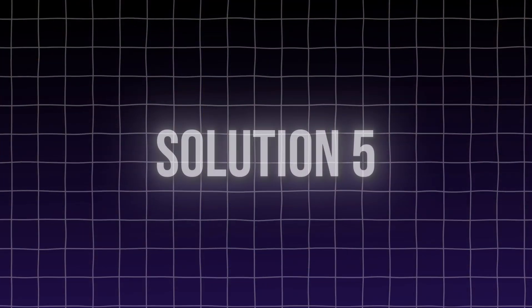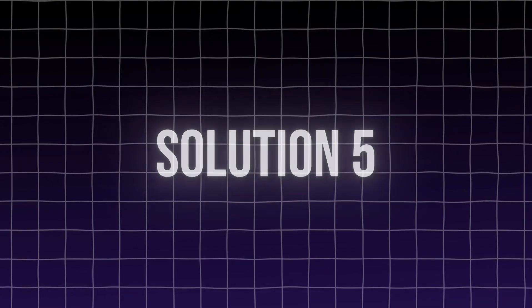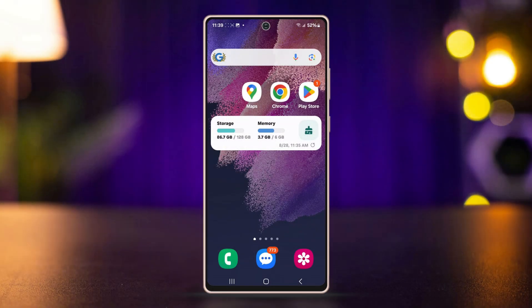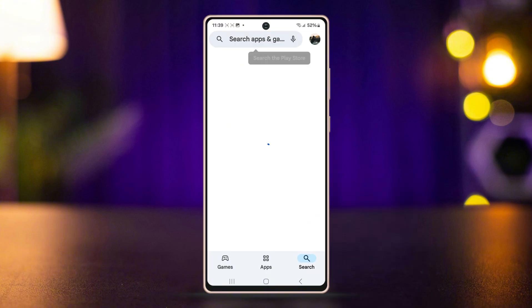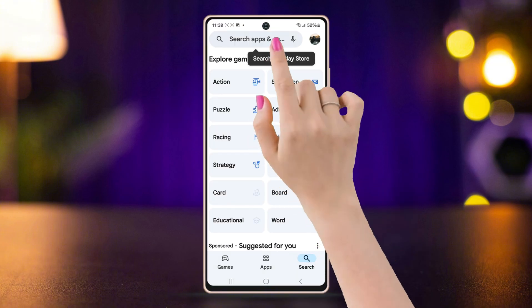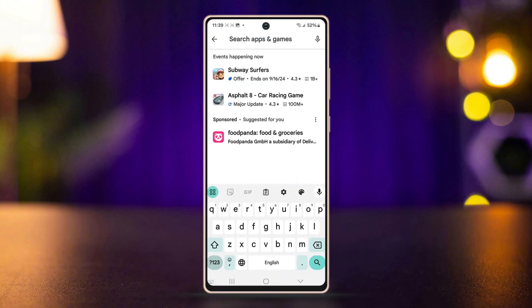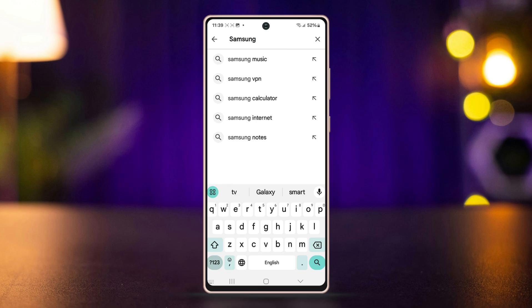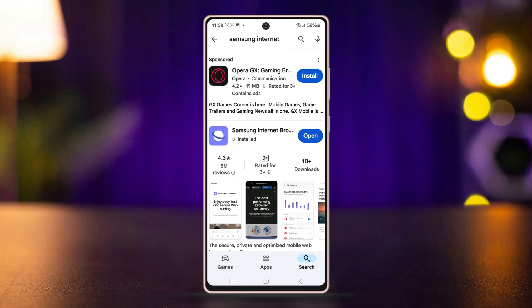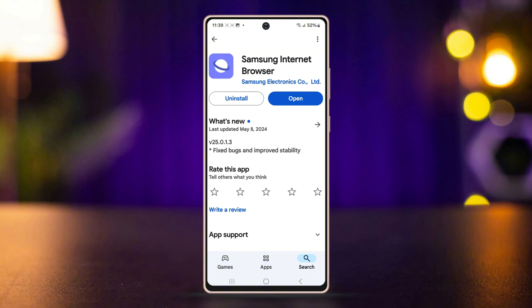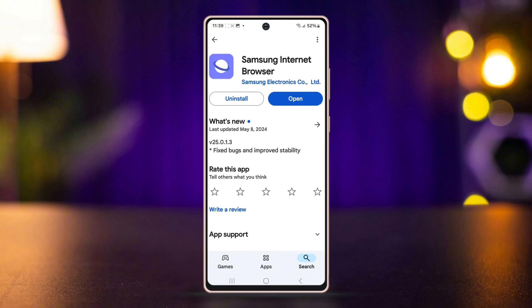Solution 5: Update Samsung internet app. Open the Play Store and tap on the search bar. Type Samsung internet and tap on it. If an update option is available, go ahead and update the Samsung internet app.